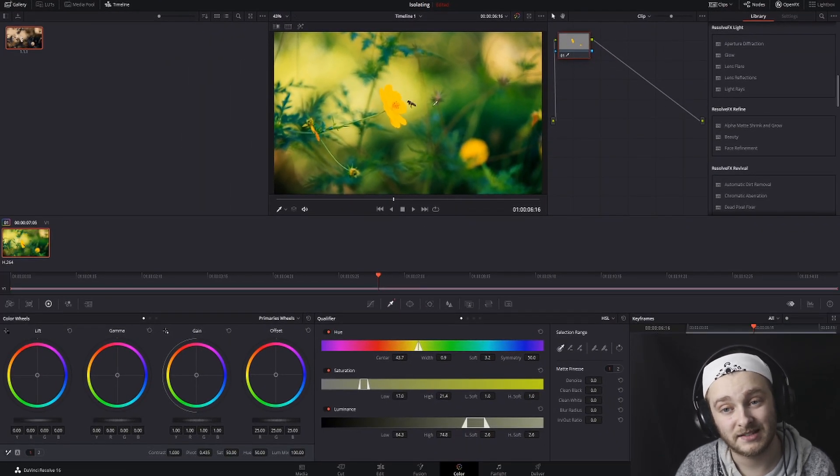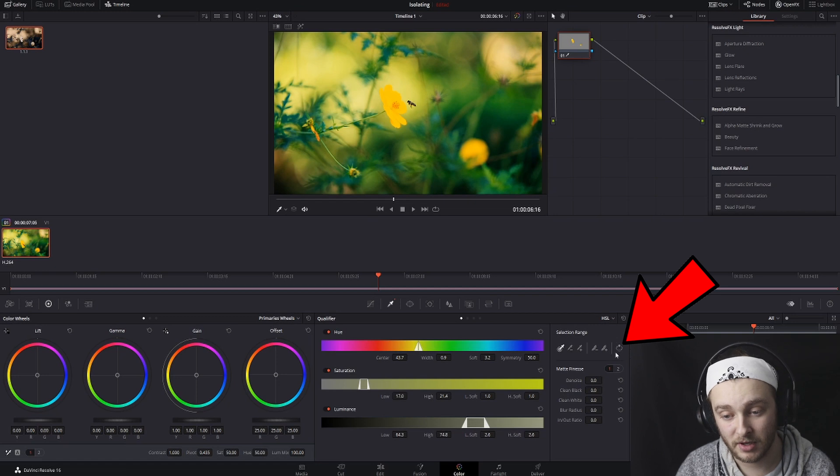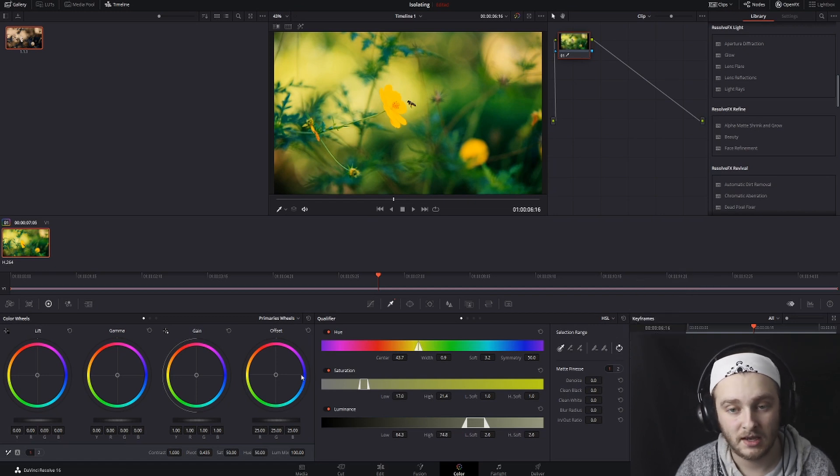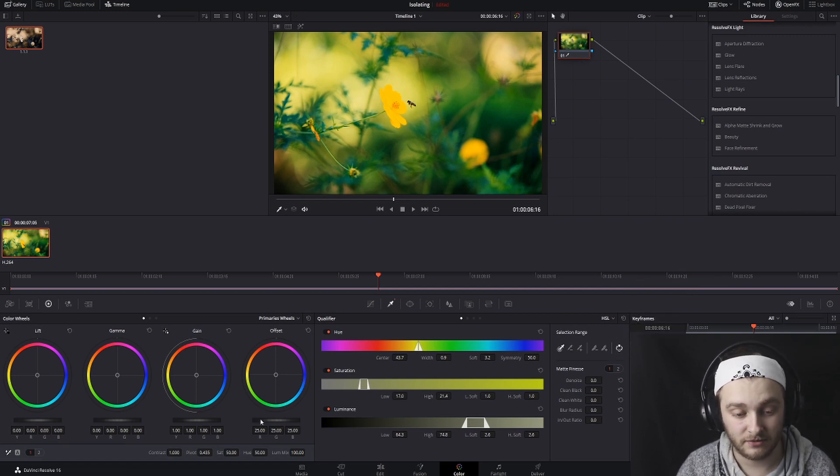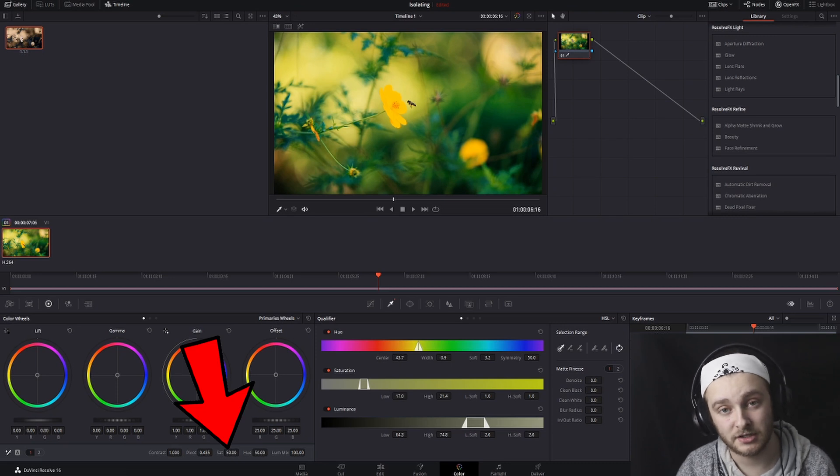And then once we have that selected, we're going to go ahead and click this little invert button with the arrows pointing to the circles. Now that that's inverted, we're going to come over here, and we're going to drag that saturation all the way down.